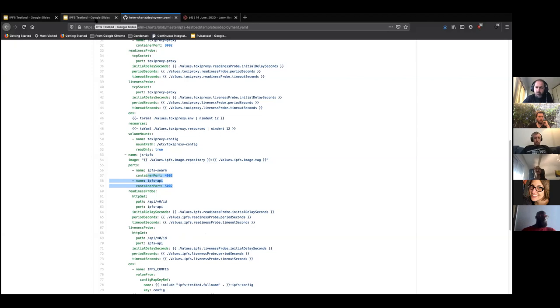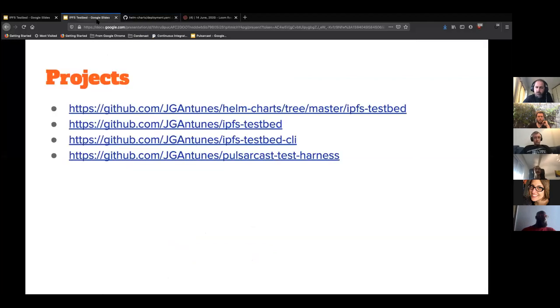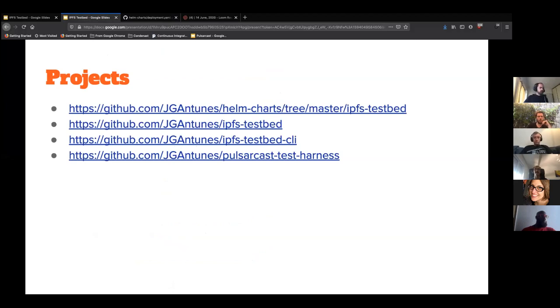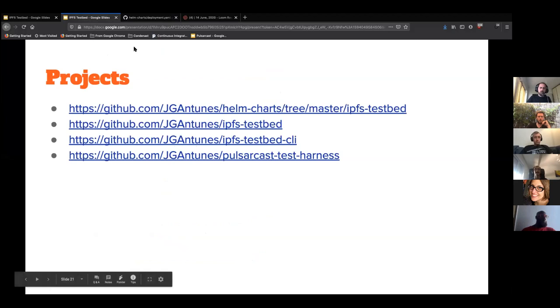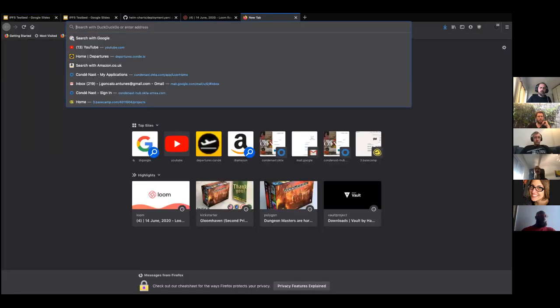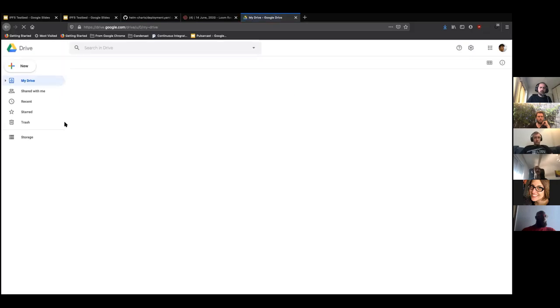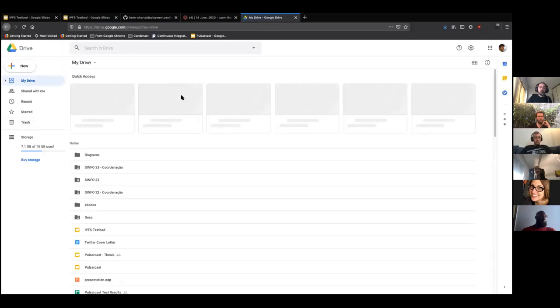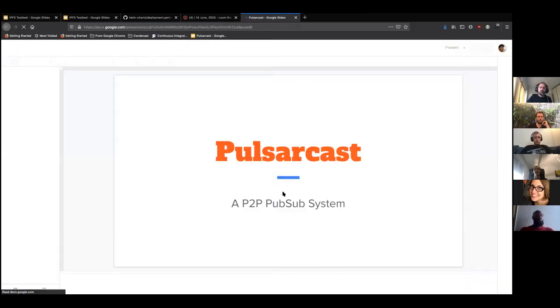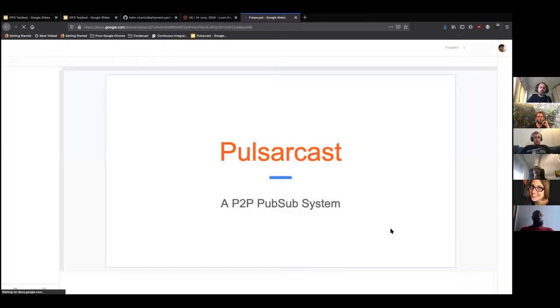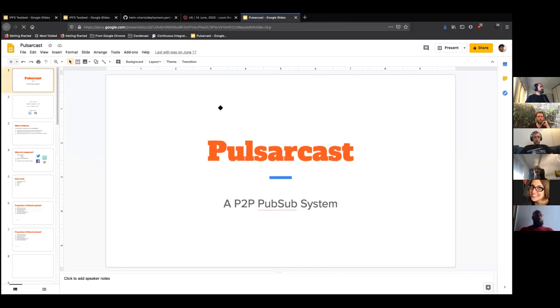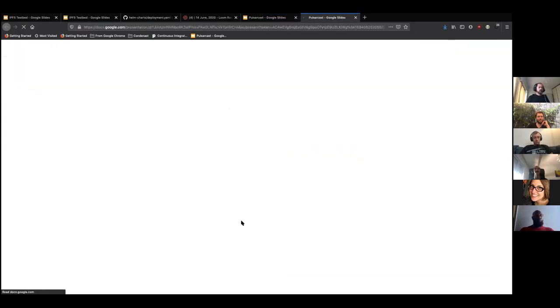Very cool. Any other questions from people? So João, could you give us like just like a one minute overview of Pulsarcast and what that was about? Yeah, sure. So give me just a moment. Let me just switch. Okay, cool. So really brief presentation, essentially. But I'll do a video presenter mode. Okay, over here.